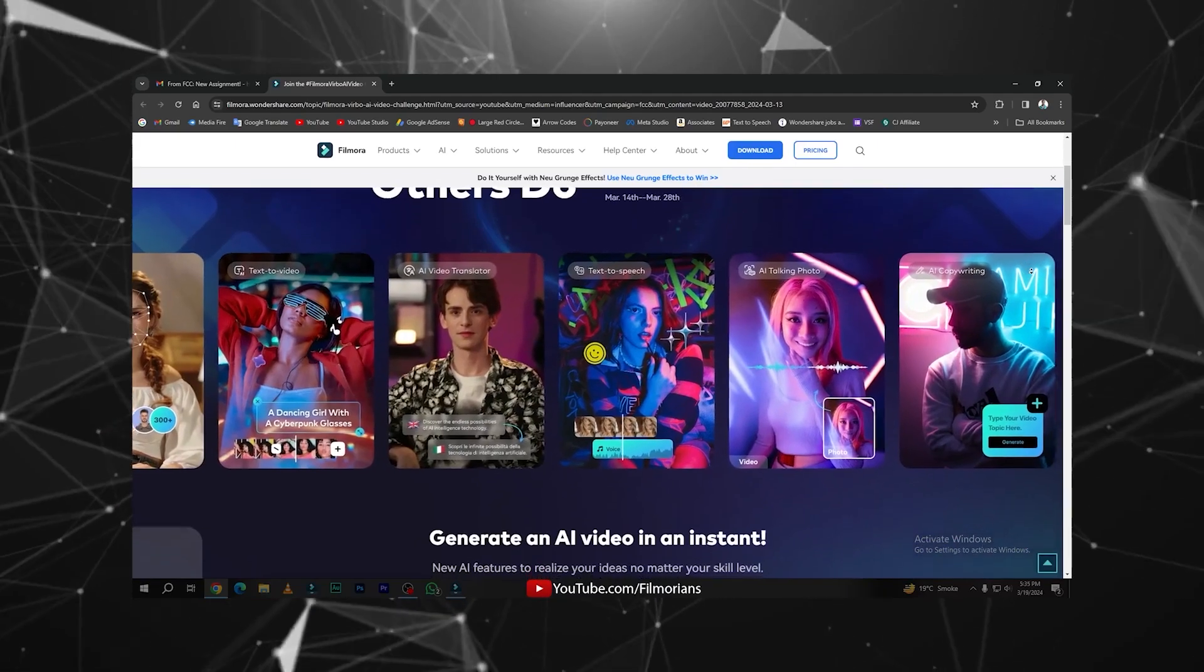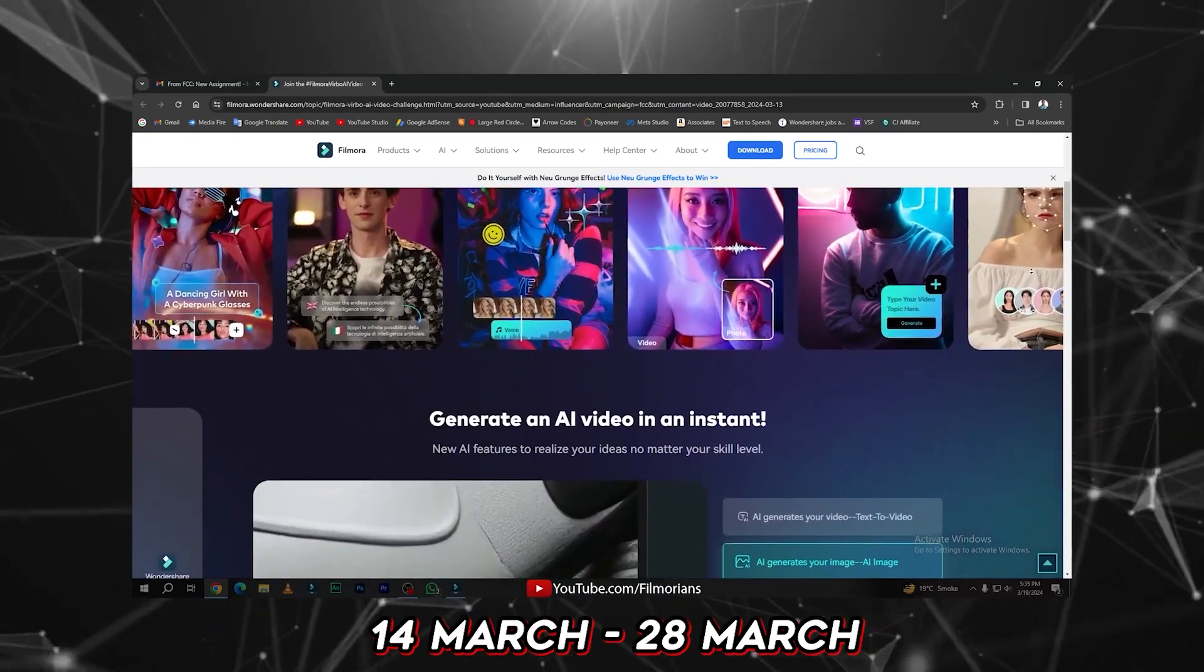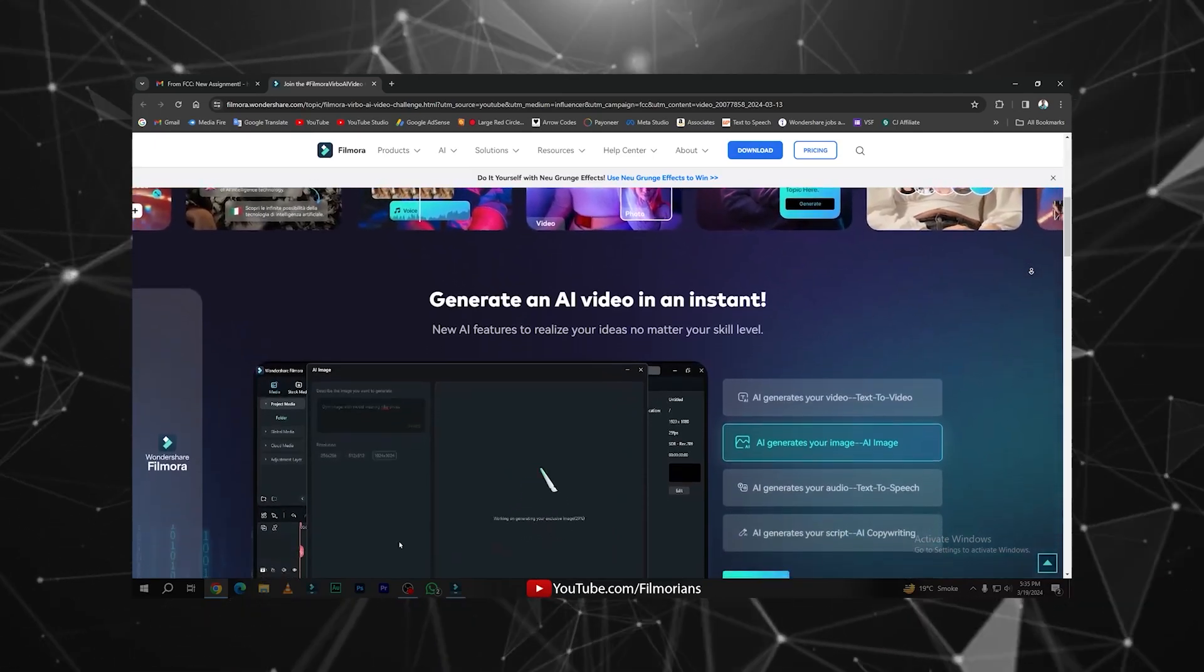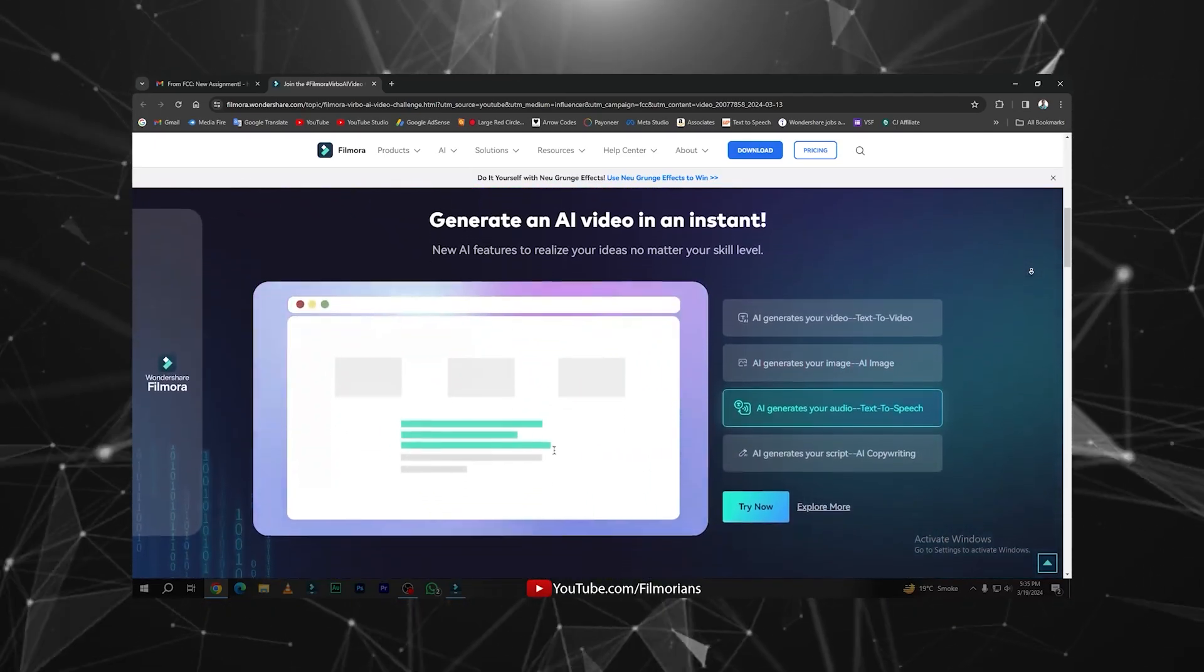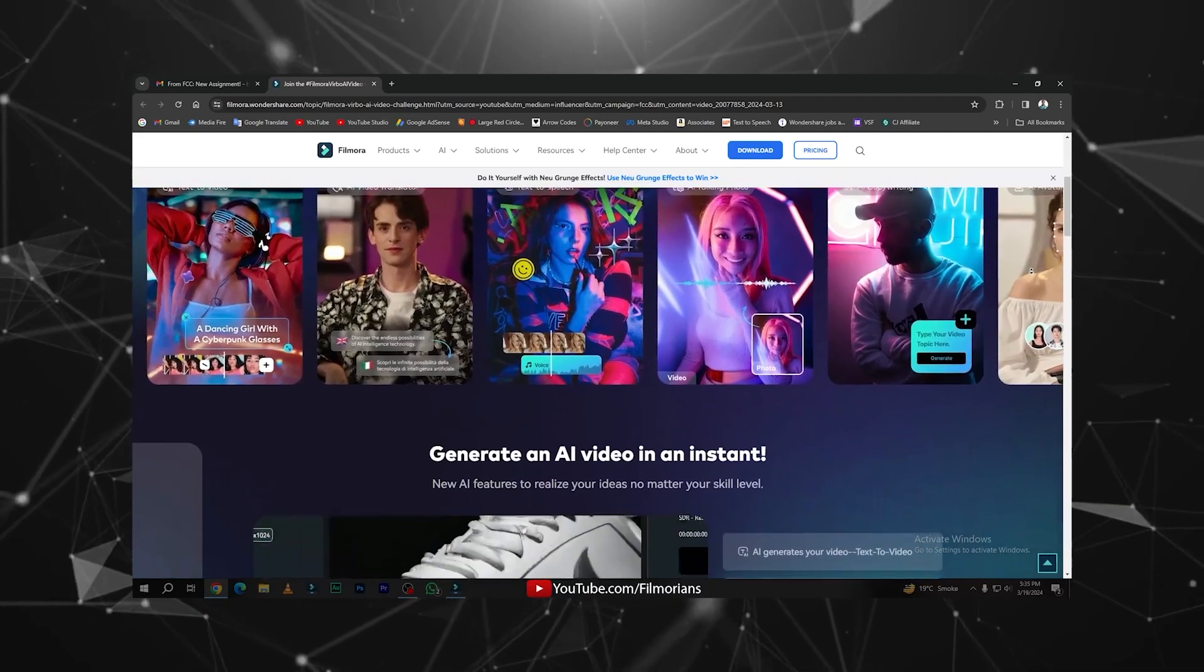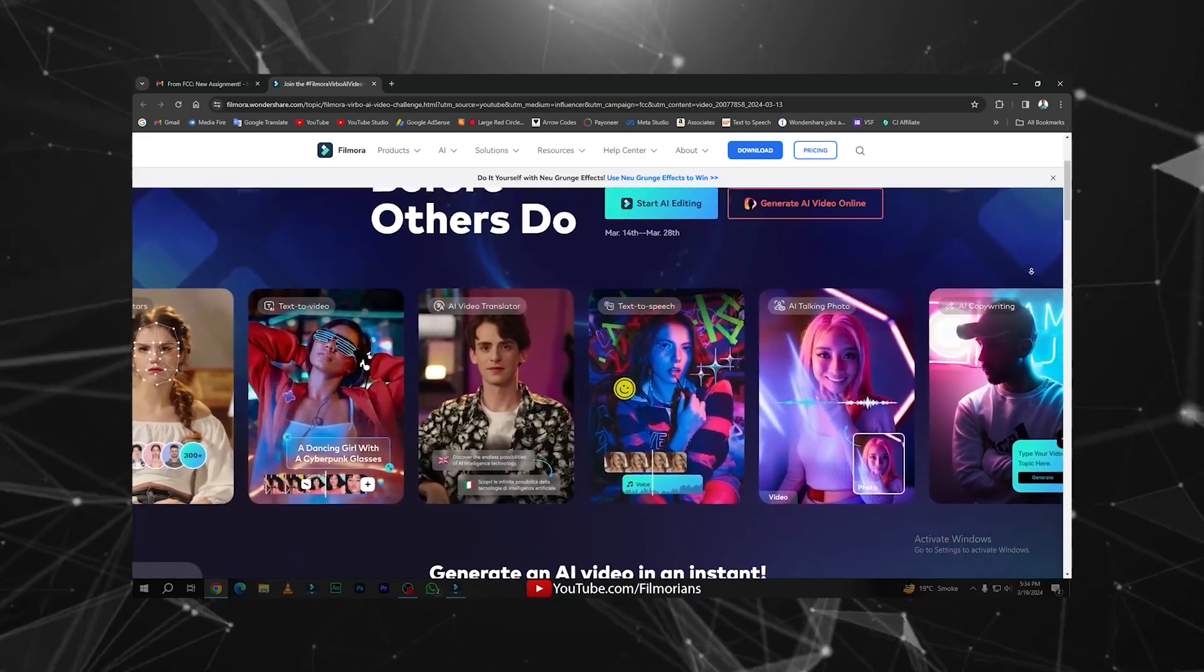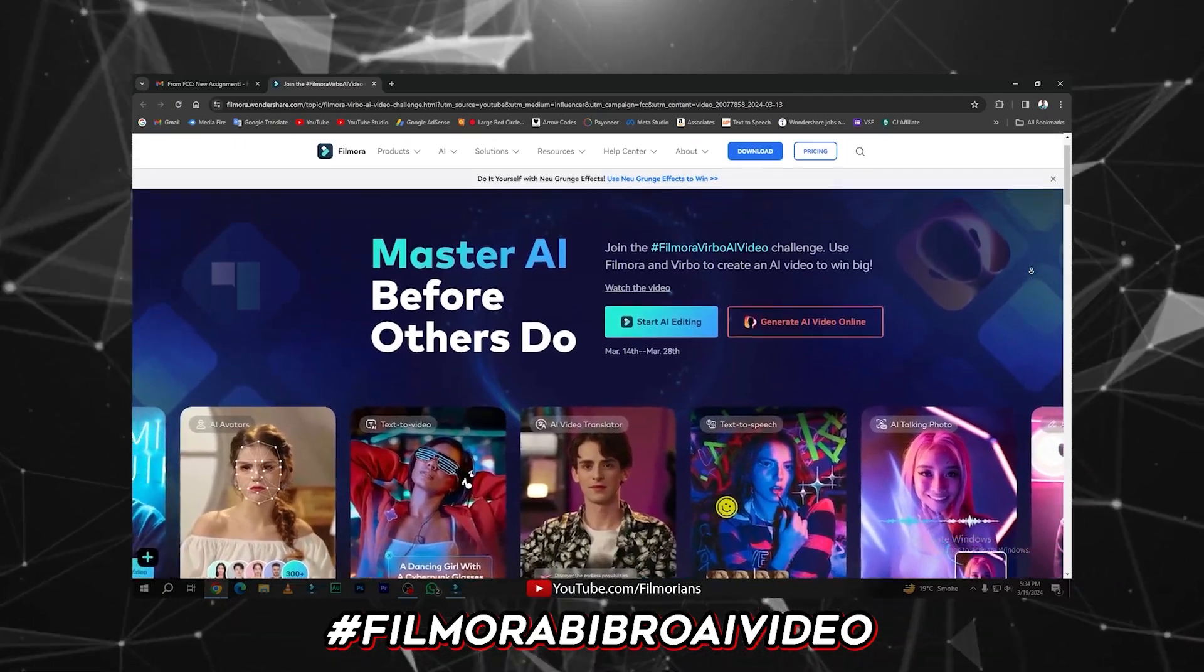The starting and ending date of this challenge is 14th March to 28th March. To join this challenge, you have to simply create your video using Wondershare Filmora AI tools and submit your video on your YouTube channel and tag Wondershare Filmora. Also, you have to add Filmora Vibro AI Video hashtag in your description.